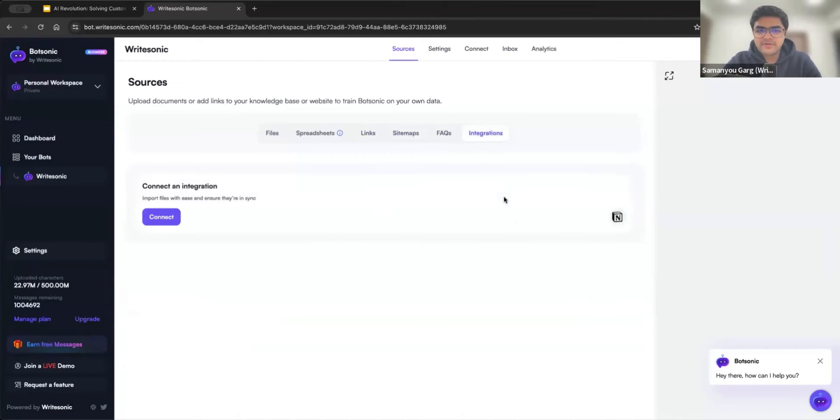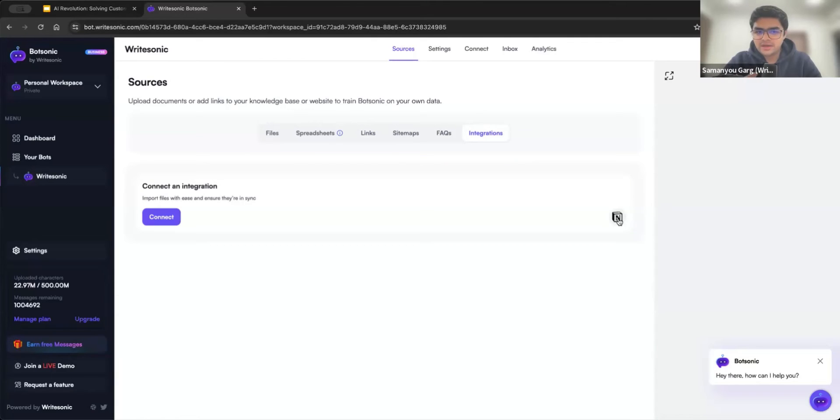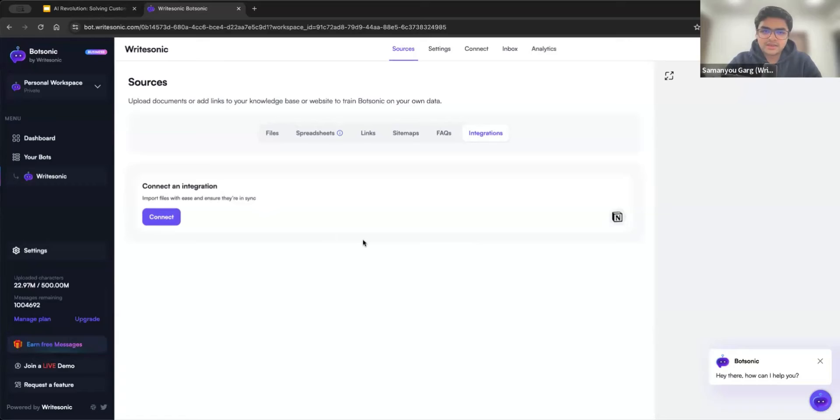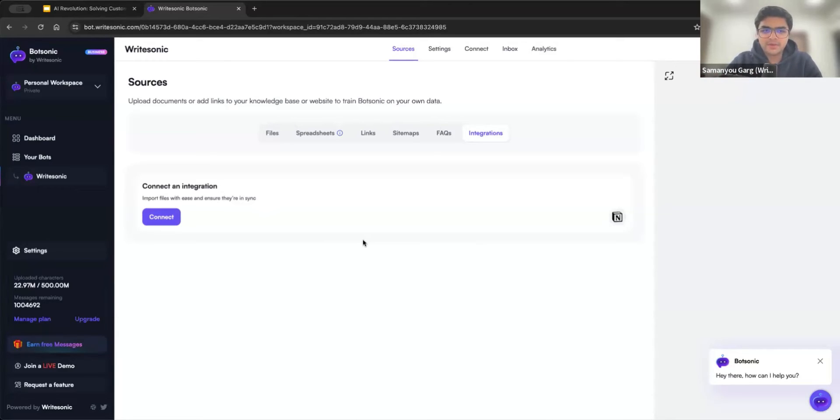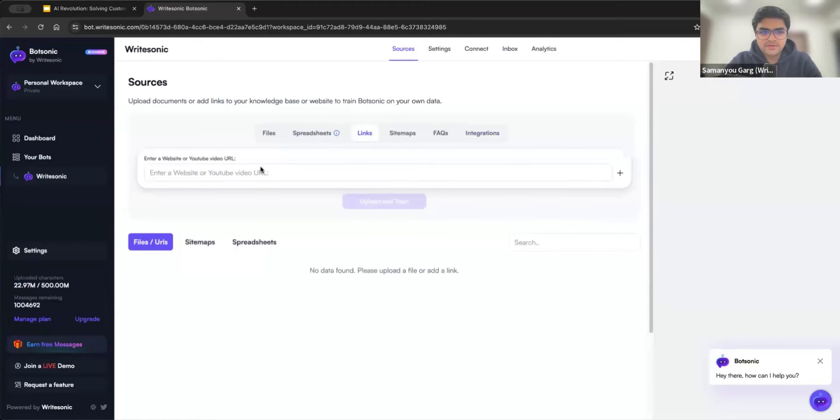And then FAQs I'll quickly jump to in a couple of minutes. And then we also have integration. So currently we have an integration with Notion, where if you have a Notion workspace, you can directly connect it using this button and automatically use the data from Notion to train your bot instead of manually uploading the files.